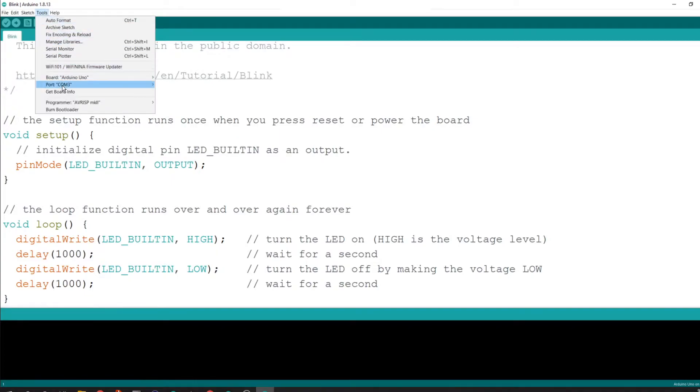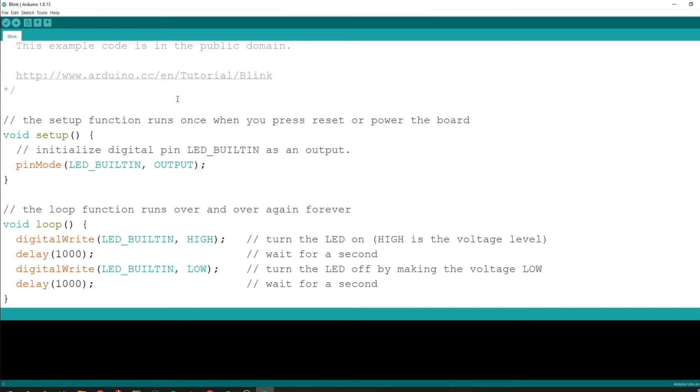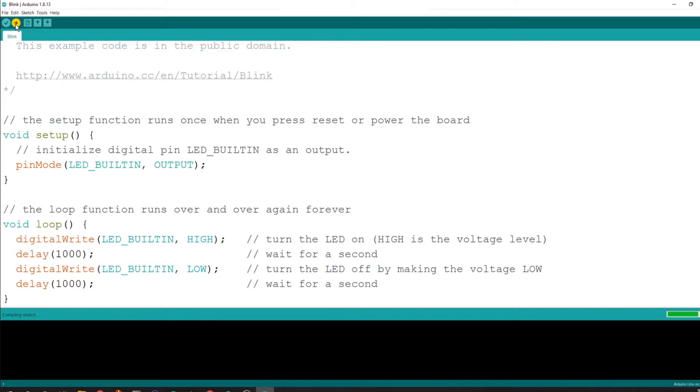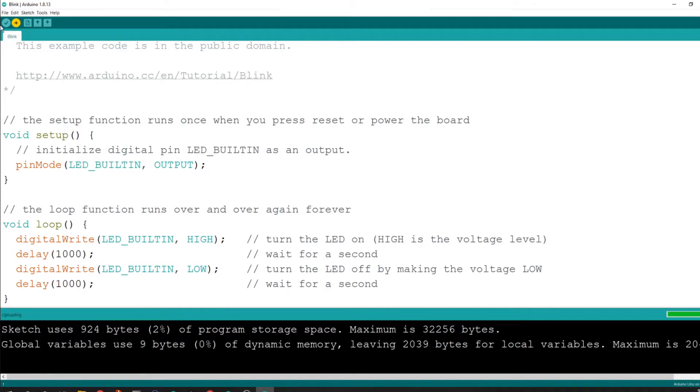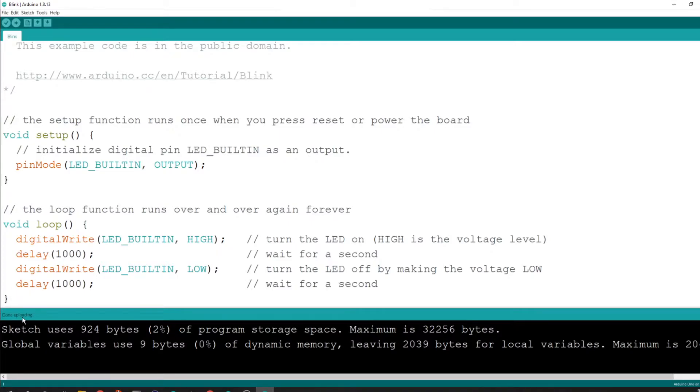Once you have your port, once you've selected your port, which is COM6 for me, yours might be different, what we're going to do is we're going to hit this little upload button. So what this upload button does is it takes it from your computer and it puts it onto your Arduino's memory. So you'll see the process down here. You can see it says uploading and this one is indeed done uploading.